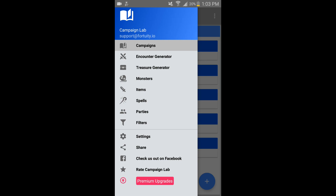This is called Campaign Lab. It is available on Android — unfortunately not Apple at the moment. And as you can see from this screen it has a lot of capabilities.